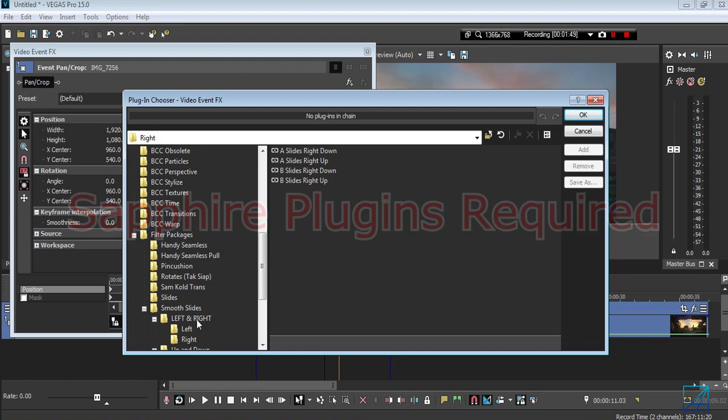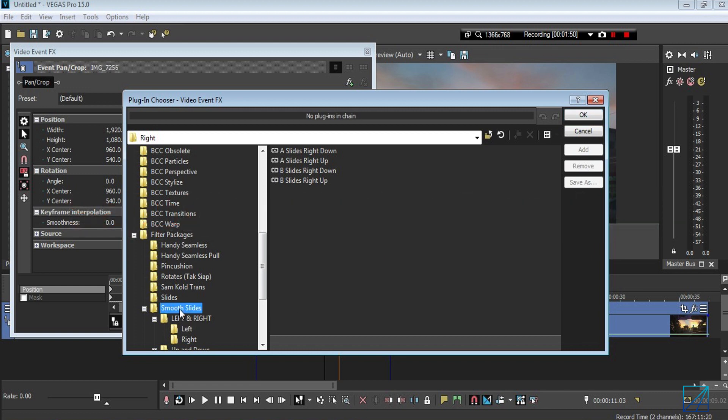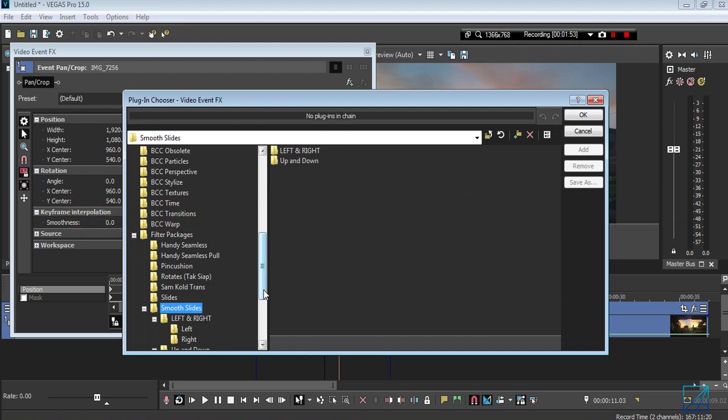It's called the smooth slide. This transition is pretty similar to the slide transition that I made a couple months ago, but this one has a little bit of character and movement.